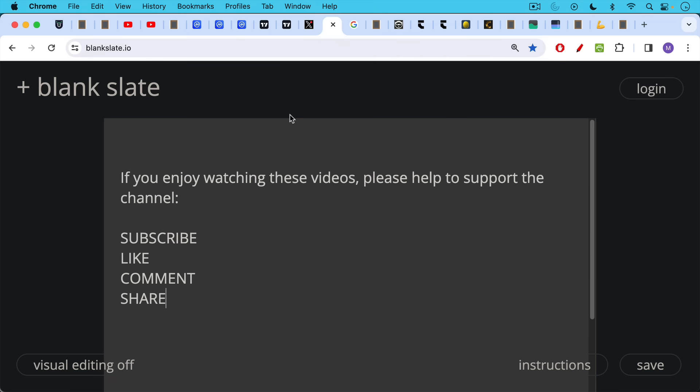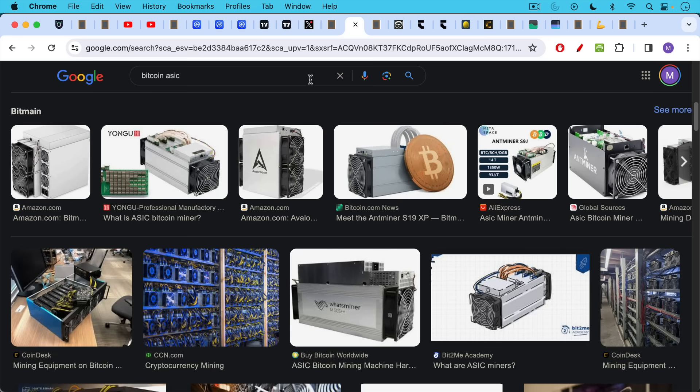If you enjoy watching my videos, I just ask you to please help to support the channel by hitting the subscribe button, clicking the like button, leaving a comment, and sharing this video with a few friends or family members.